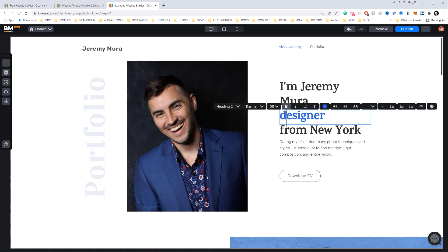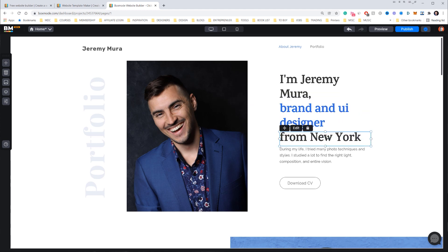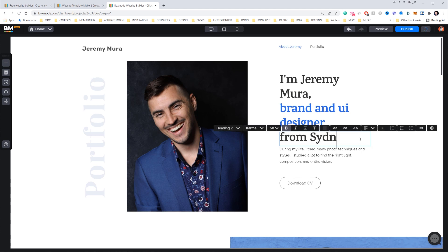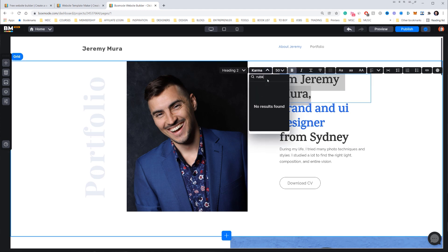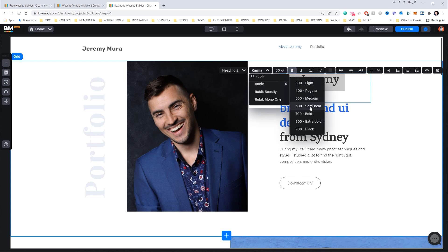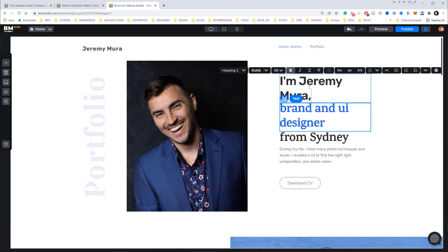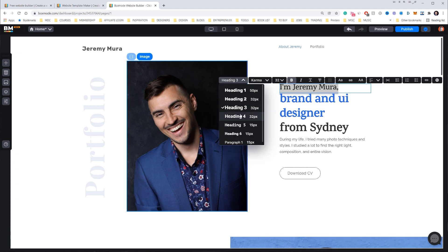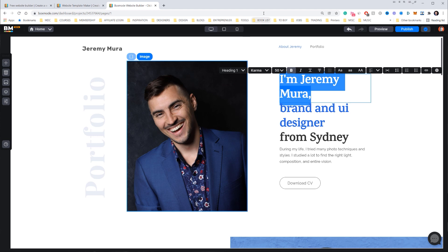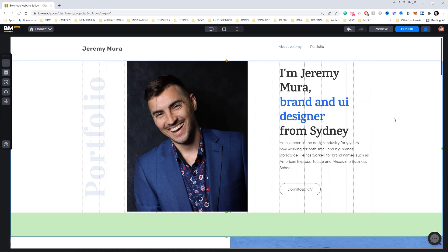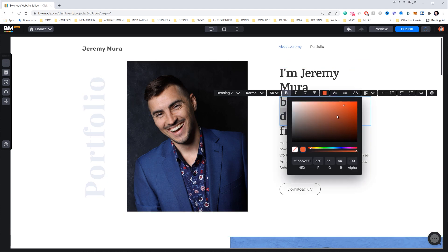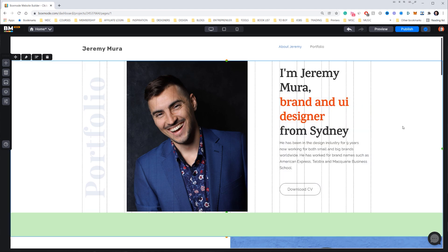I'll say 'Brand and UI Designer from Sydney.' To edit the text, click Edit, then select a font — I'll use Rubik Bold. You can also select different headings like Heading 3 or Heading 4 to apply a type style to your text. Then I'll copy and paste some body text in. I want to change the blue accent to my usual orange color — I'll copy the hex code and clicking off automatically changes that text.